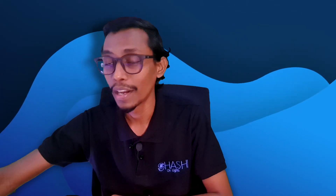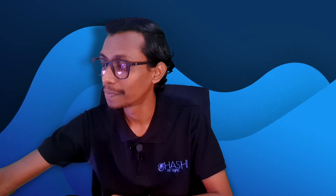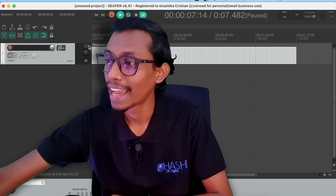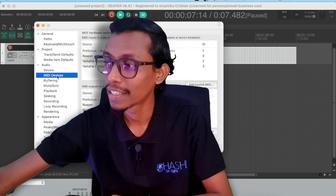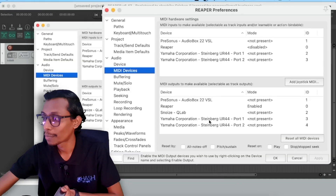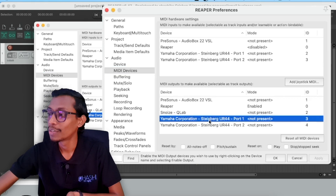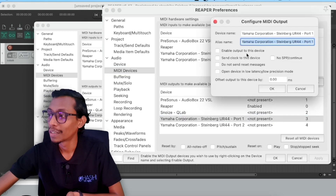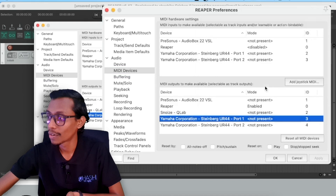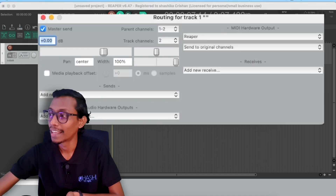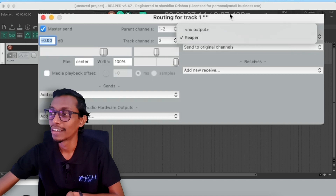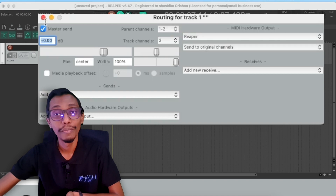Once it is connected, all you have to do is go to Reaper, Preferences, and MIDI devices. If it is a sound card, for example a Steinberg UR44, double click it, enable output to this device, press OK, then go to Route and select your MIDI device.